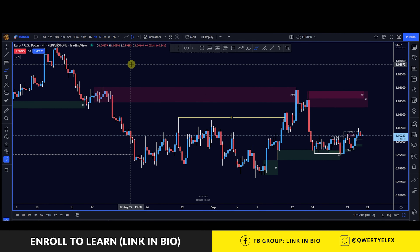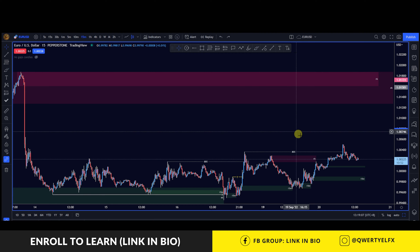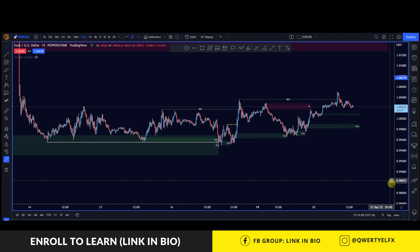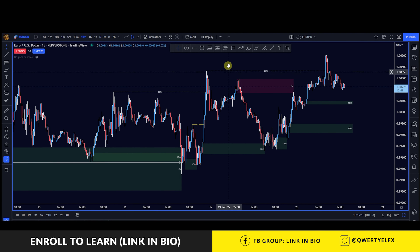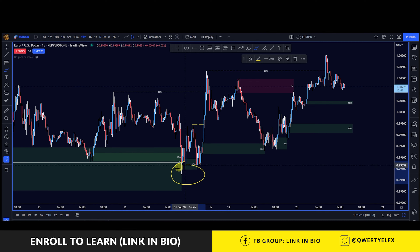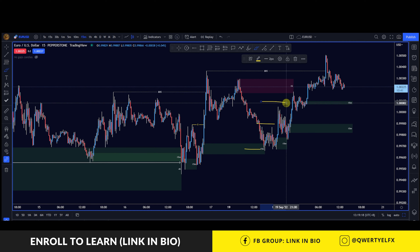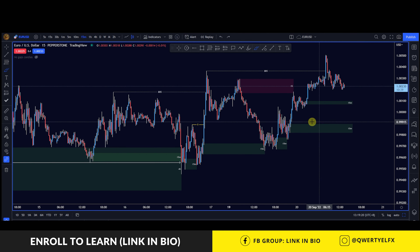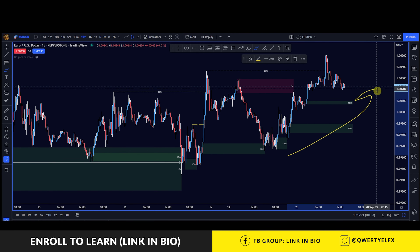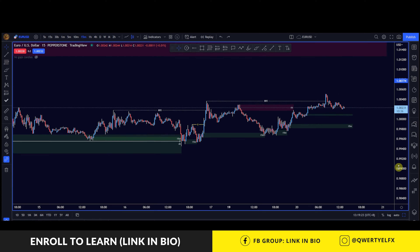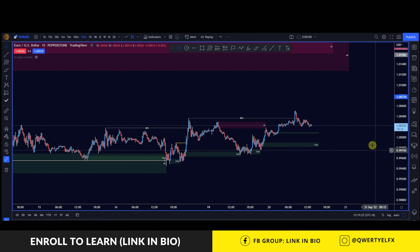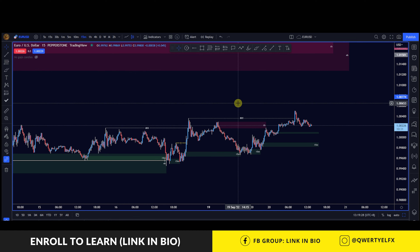Dropping down to the 15 minute, we can see the same story repeating itself. After we tapped into the four hour demand zone, we shifted bullish on the 15 minute and have since been starting to break structure on the 15 minute as well, continuing on this bullish trend. So I will be looking for longs to continue up towards this four hour sell zone above.